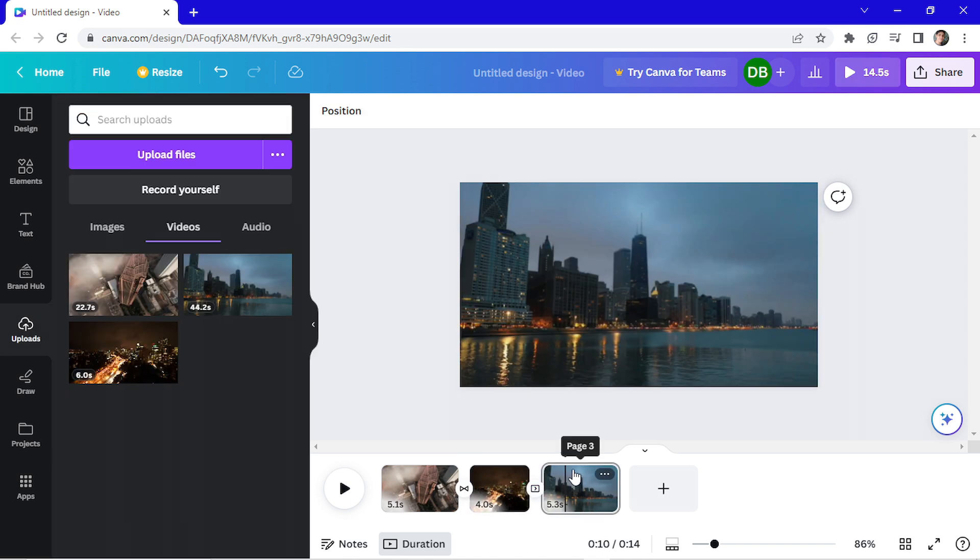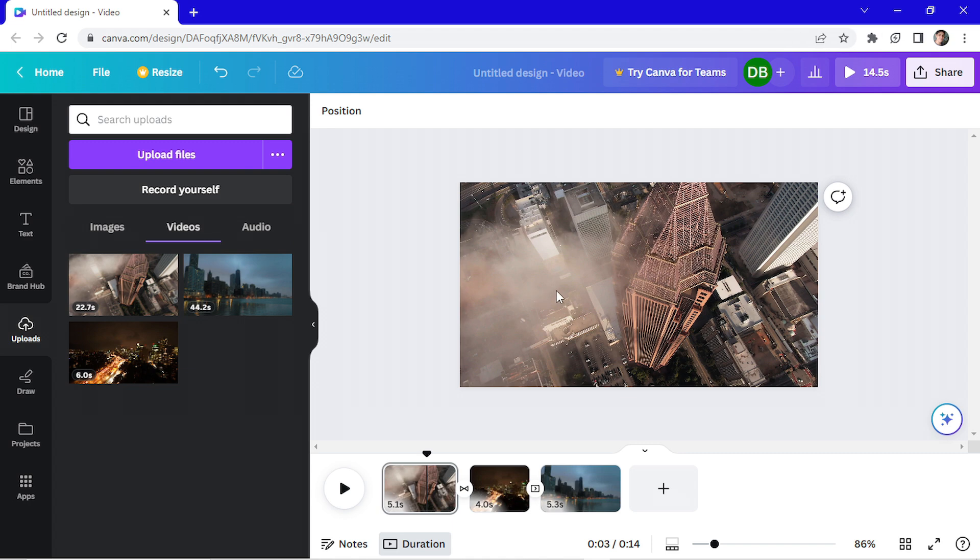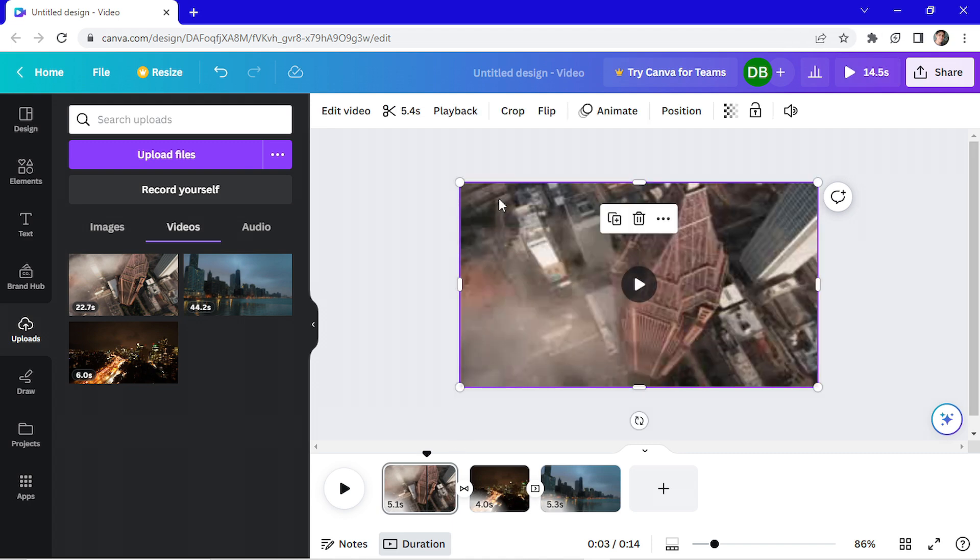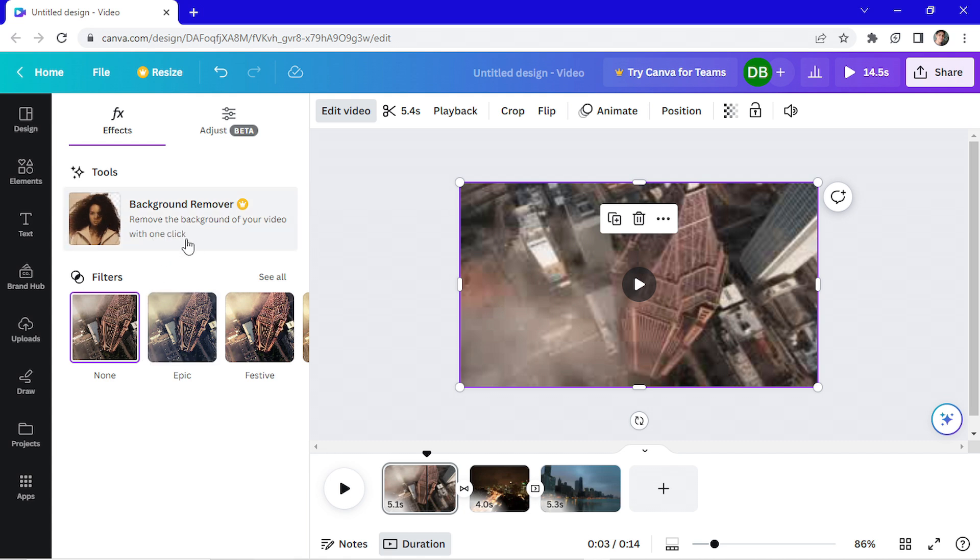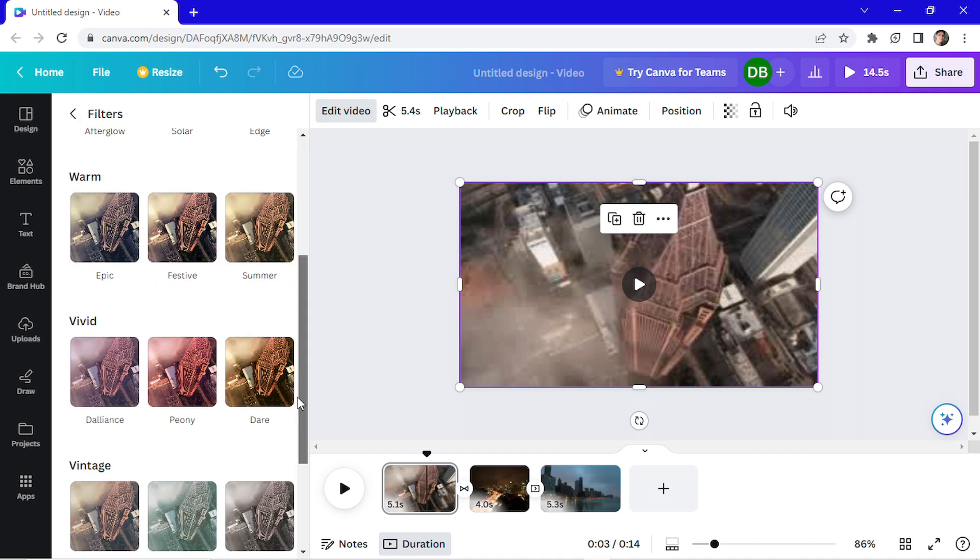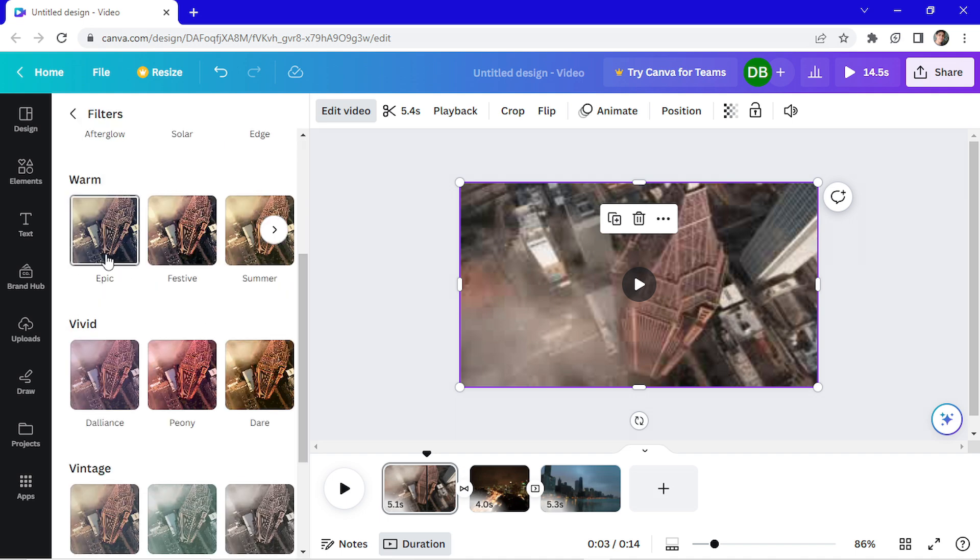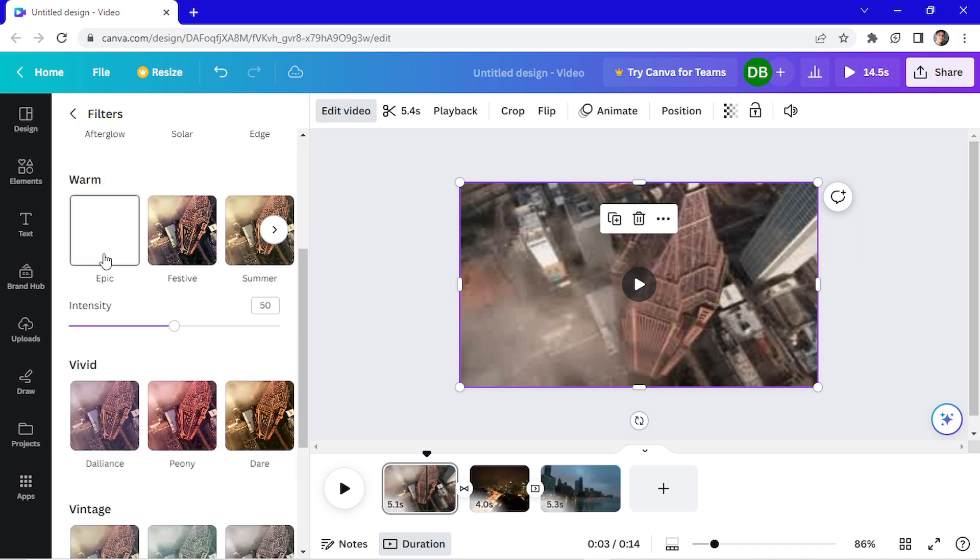Now let's say I want to add a filter to my video. I want to add it to the first video. I go here, click on it. Now I click on edit video. And here you can change the filters. If you have Canva Pro, you can remove the background too. Click here to see all filters. I will choose epic.